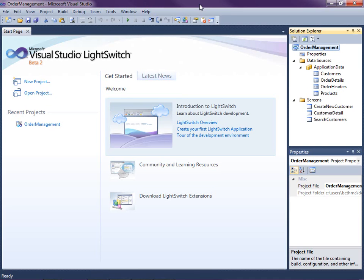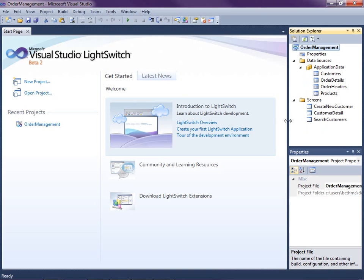This lesson picks up where we left off in the last video. We have a simple order management system with products, customers, their orders, and details. We've got a couple basic screens so far for searching and editing customers. Now let's add a new editable grid for our products so that we can start entering these products into the system.